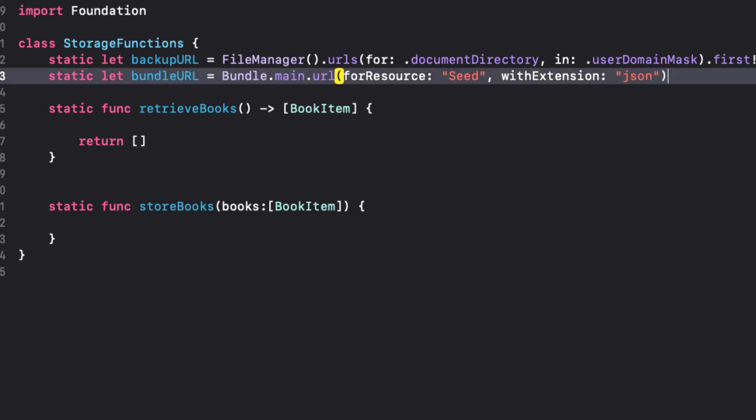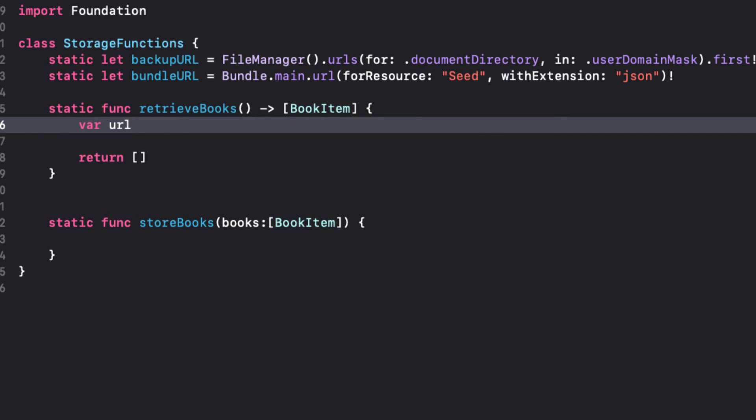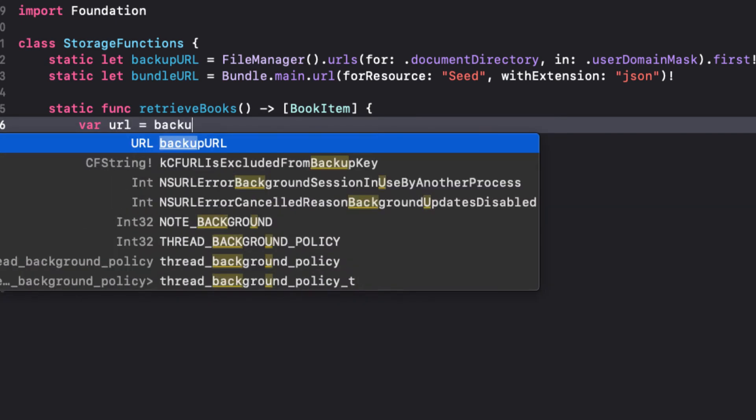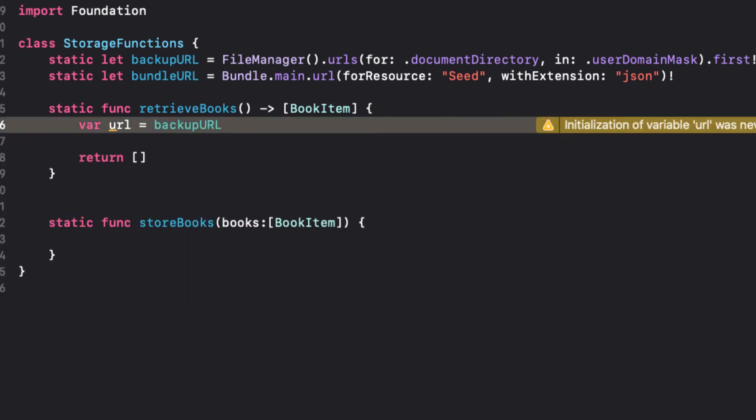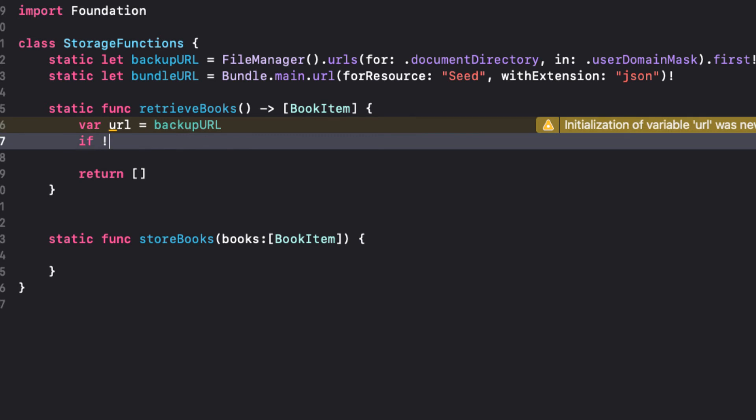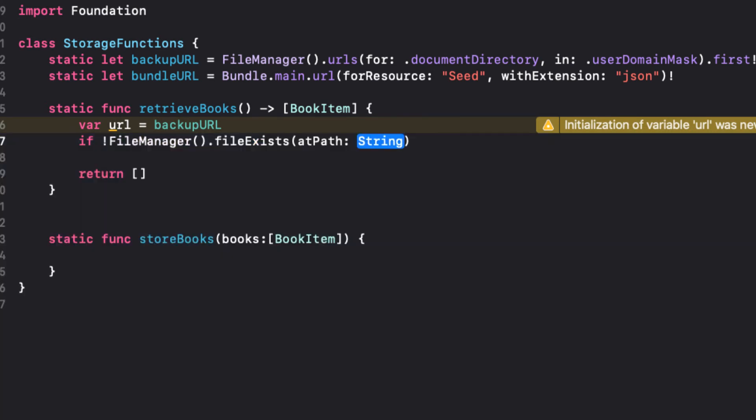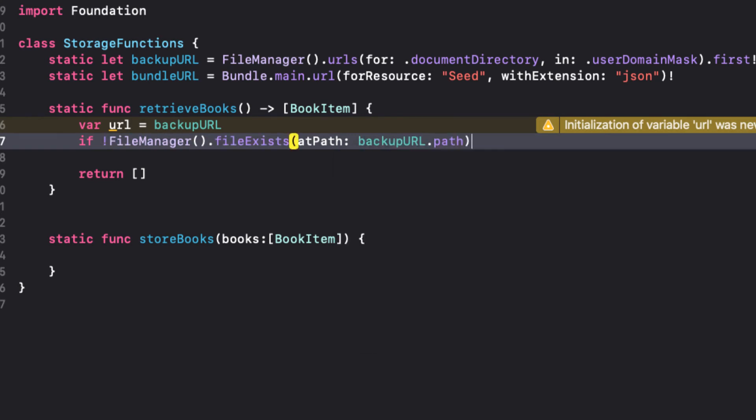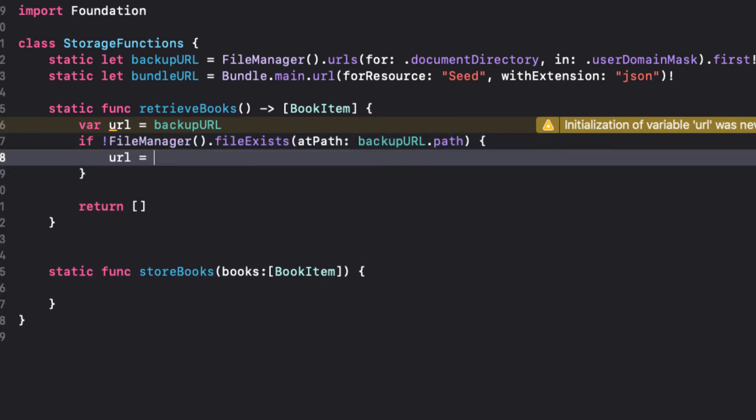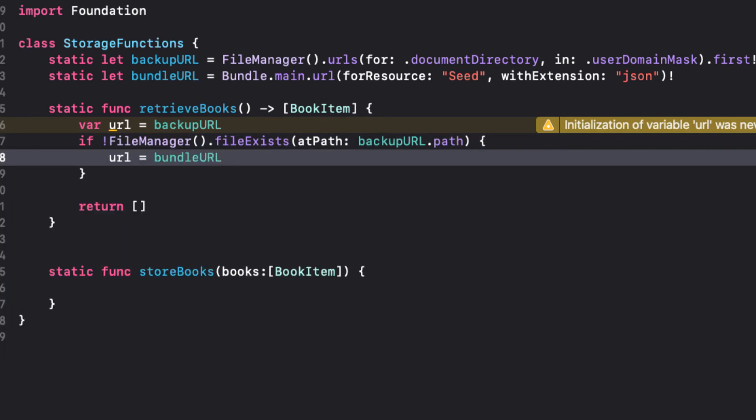Now with the retrieve books function, let's assume that we have a backup as that will always be the case after you make your first edit. So let's create a URL that is the same as our backup URL. And then we can change it if the backup doesn't exist to point to the bundle URL. This is easy because we can use the file exists method of file manager and pass in the path of our backup URL. So if it doesn't exist, we can use not file manager file exists at the path of our backup URL and then we'll assign our bundle URL to the URL variable.